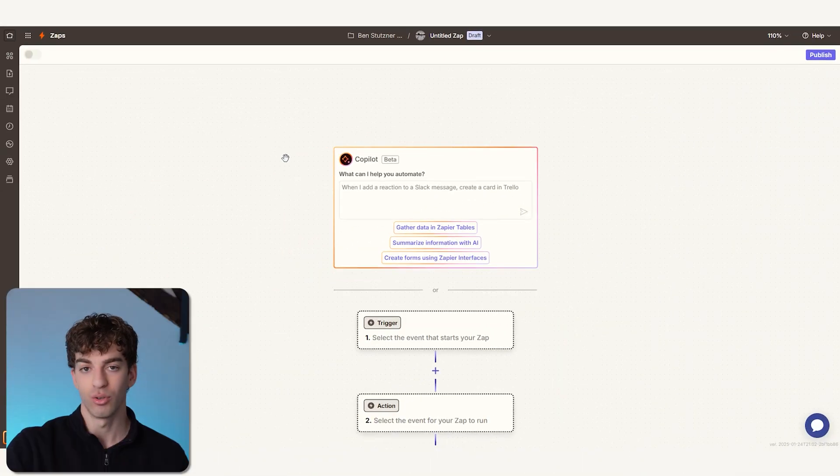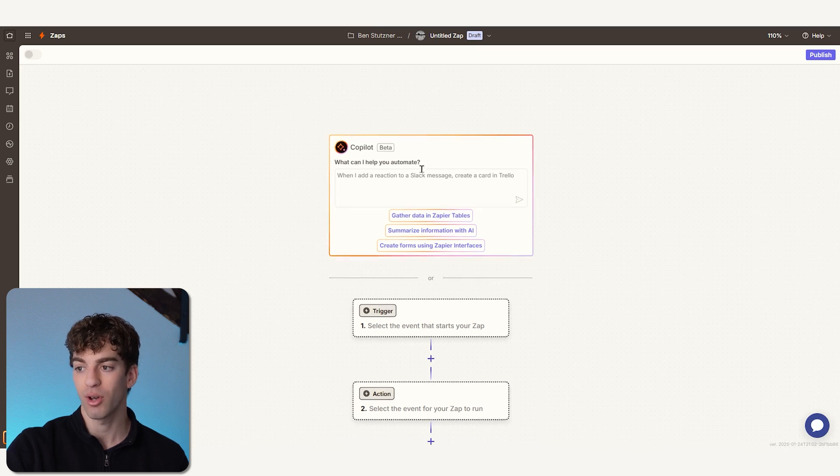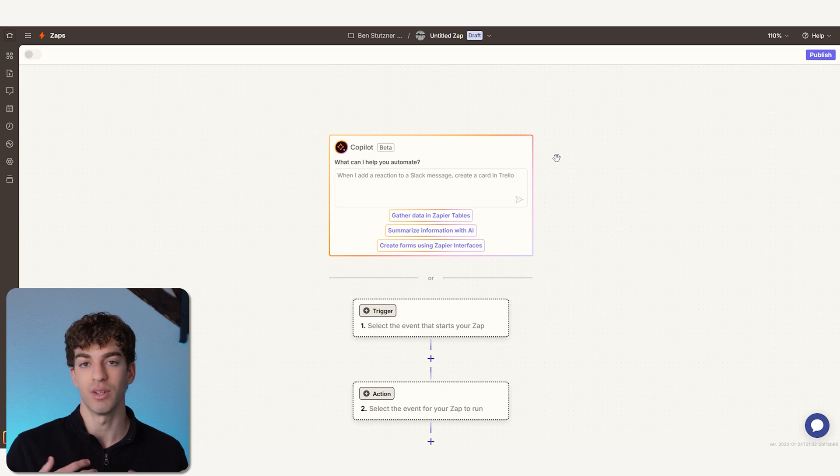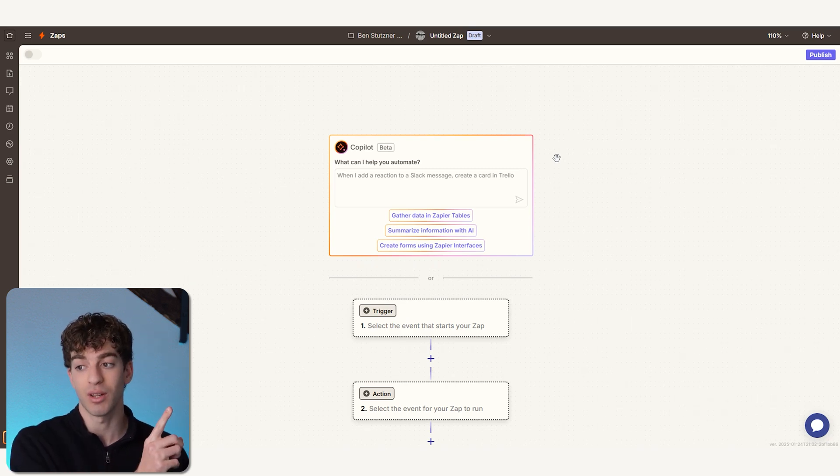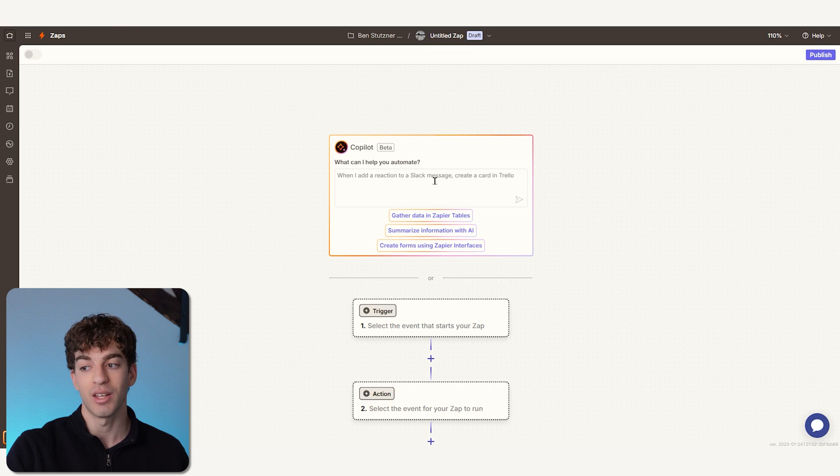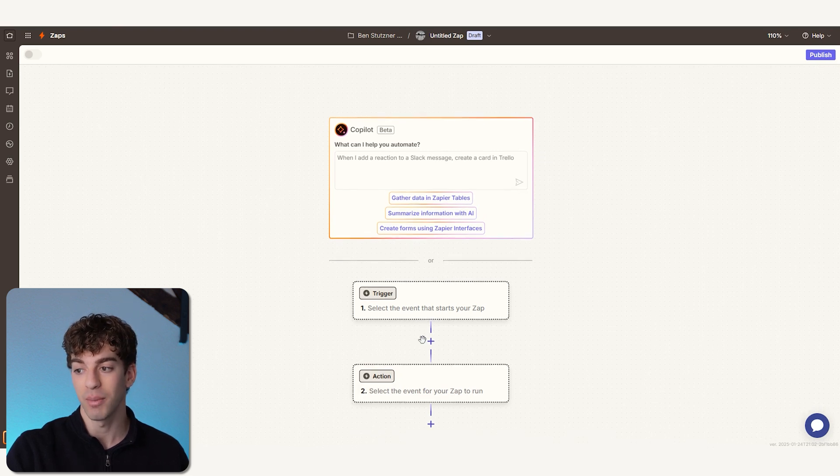When you enter your Zap or automation workflow, you'll see that you have Copilot here. This is in beta stage but it's pretty cool. What you do is you kind of tell them what you want to do. In this case, I want to say 'send a message to Slack once an email is received with a specific subject line.' If you type it in here, it will automatically create the next steps for you. But just to show you how to do it manually, we're going to come to Trigger here.